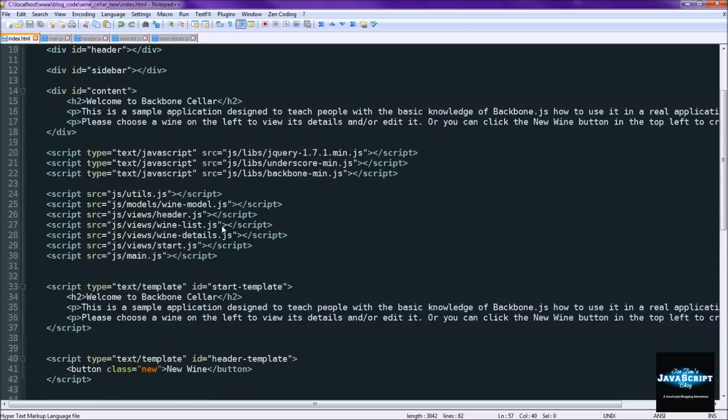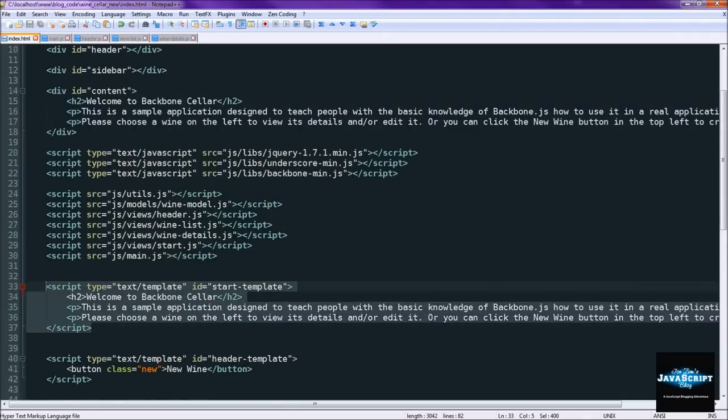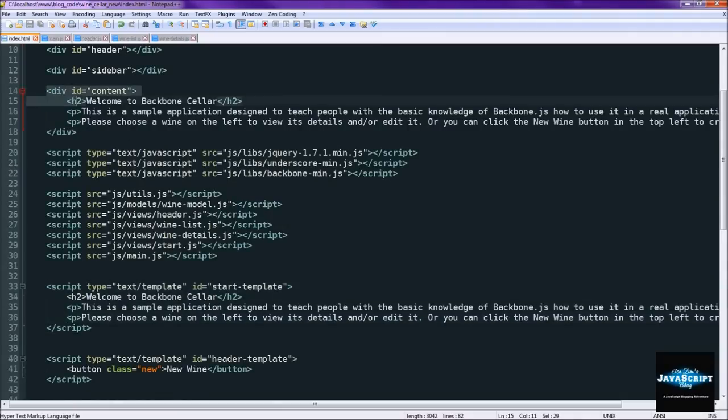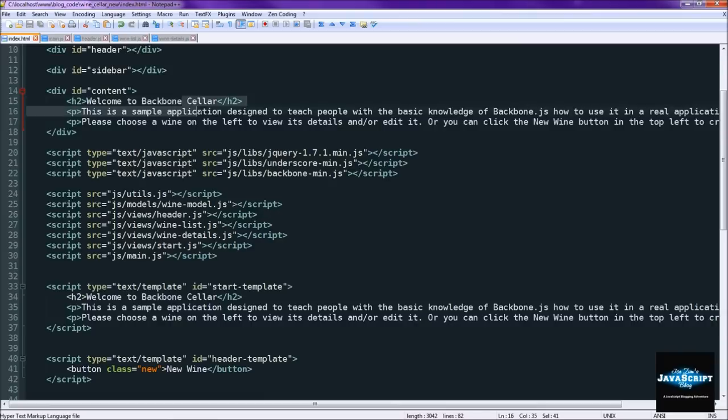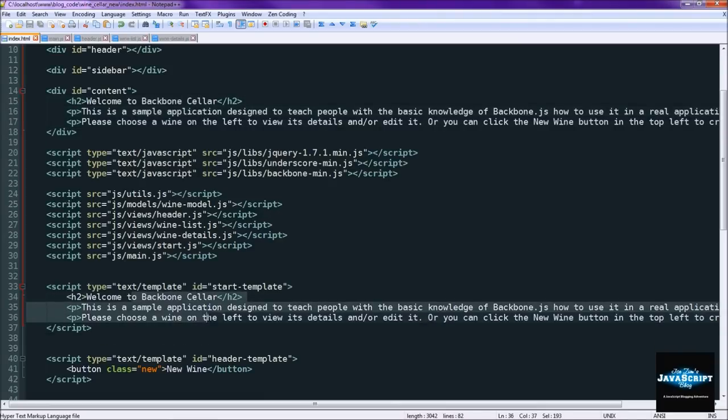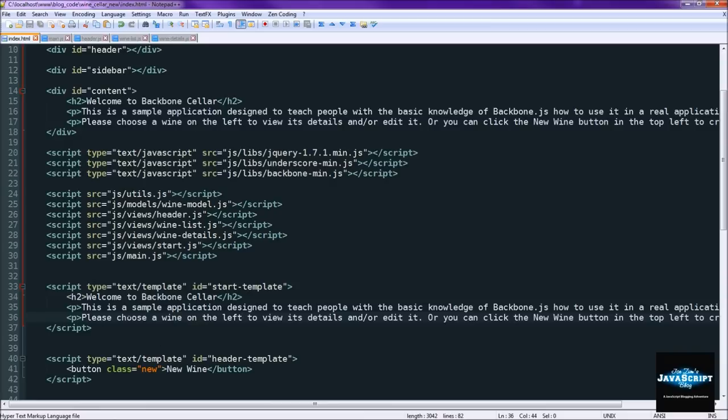The first thing you'll see though is an additional template that's actually the same content as what we have up here that shows up right away in the application. The reason we're converting this also into a template is because we're also going to be making another view that displays this template.